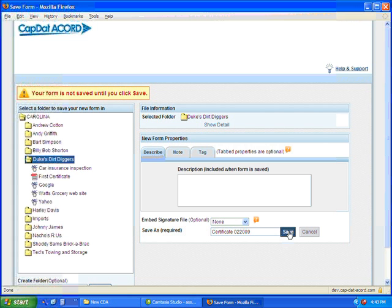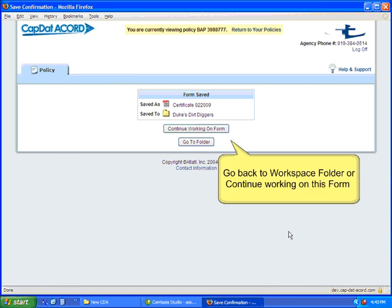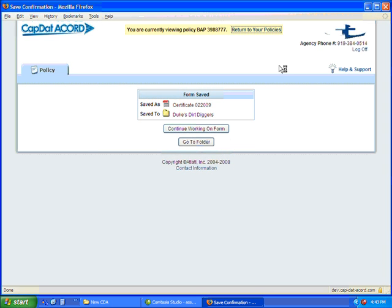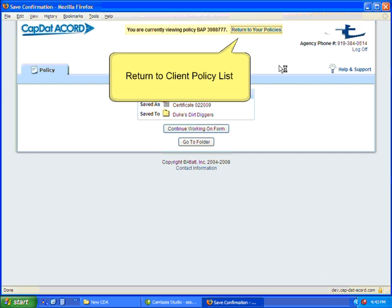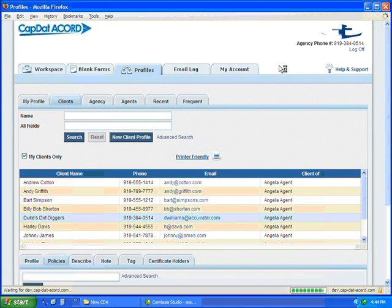And you click Save, and now the form is going to be in both places. You've given the same options as you had before. You can go back to Workspace form, you can go to the folder, or if you go up to the top, you can go back to the policies that you were working on. That's what we're going to choose to do here.